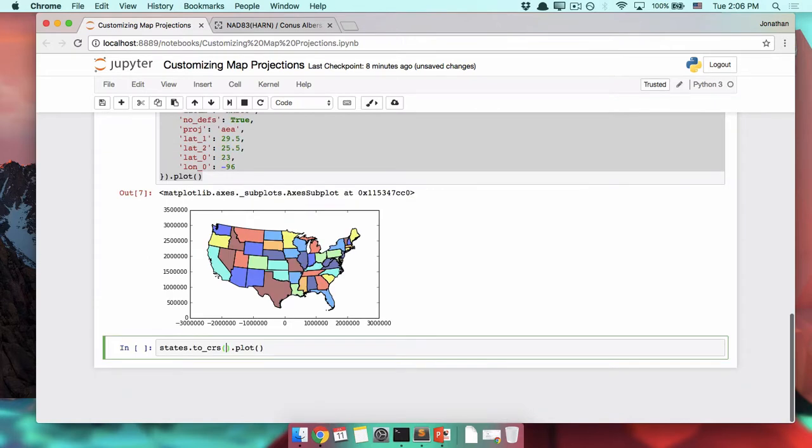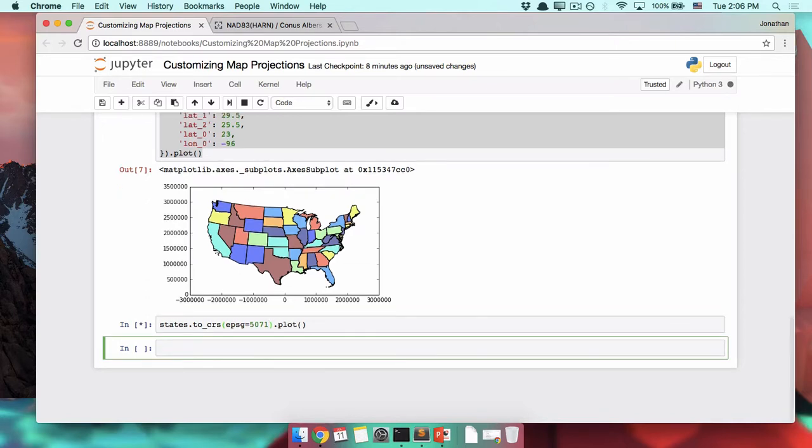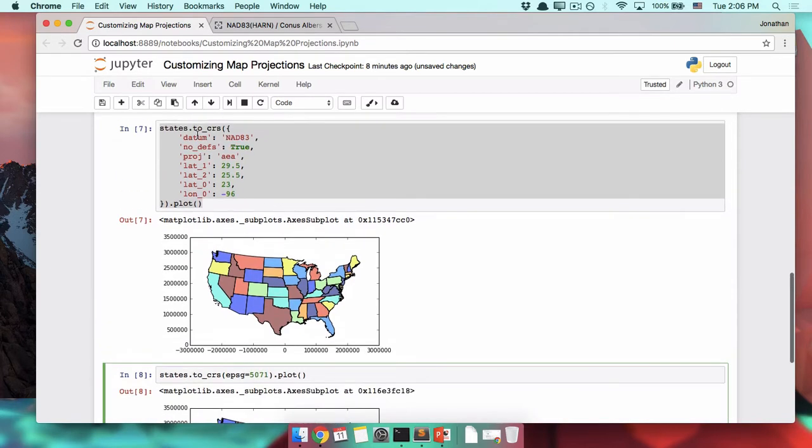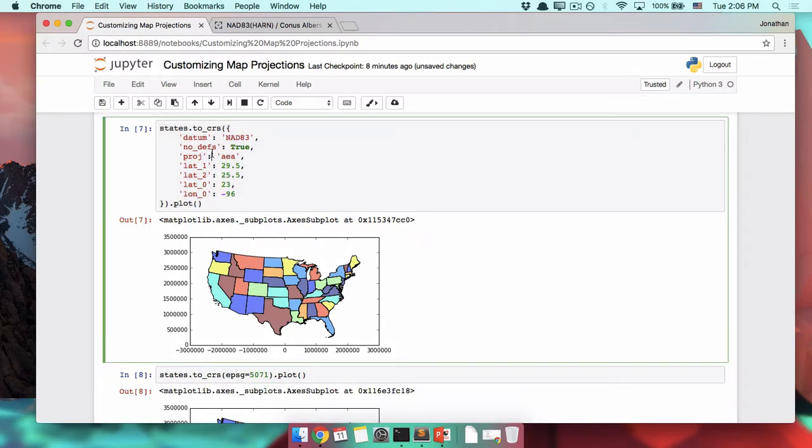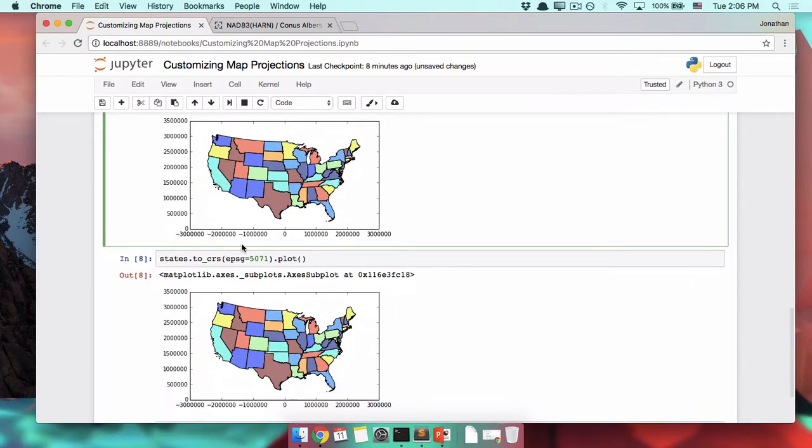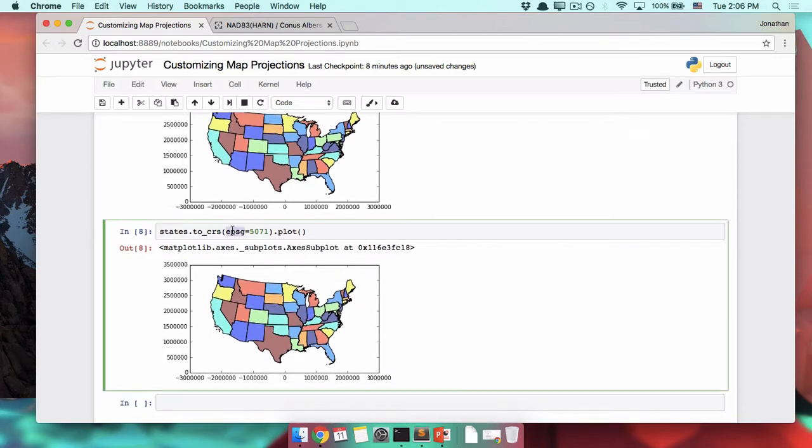The way that you do that is EPSG. Remember, this one was 5071. You do have to know the EPSG code and you do have to do EPSG equals, which is slightly different from this. This other method, we are giving it piece of information at a time. This is a dictionary with keys and values. If you're just feeding to_crs an EPSG code, EPSG equals. No braces, no quotes, no colons, none of that stuff.